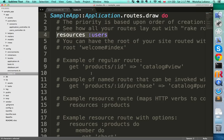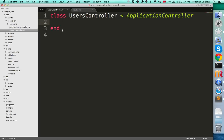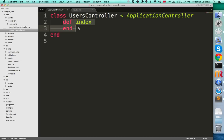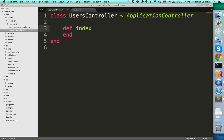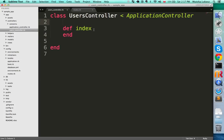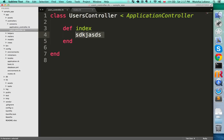Now let's go back to our users controller and define an action. Type 'def index' — remember that every action definition needs to be closed with an 'end'. For now let's keep it empty. Save the file.